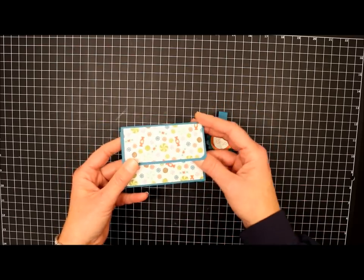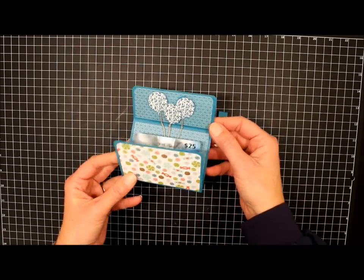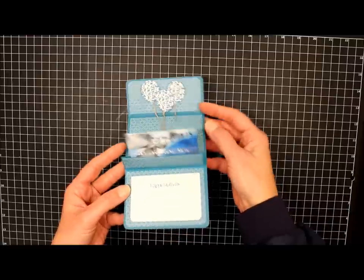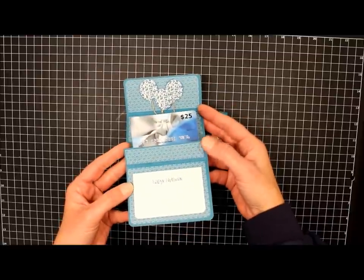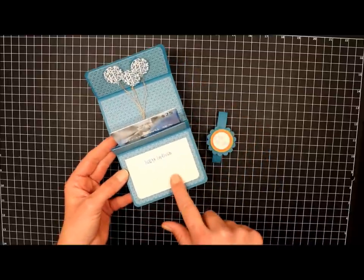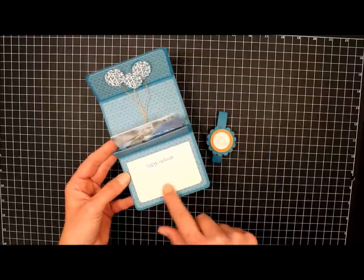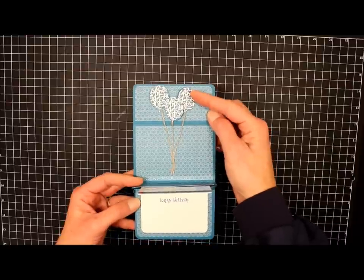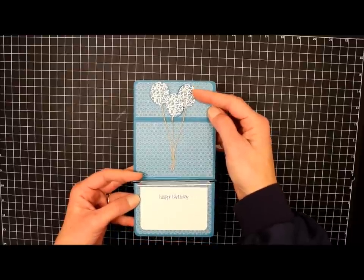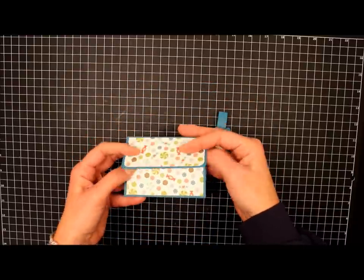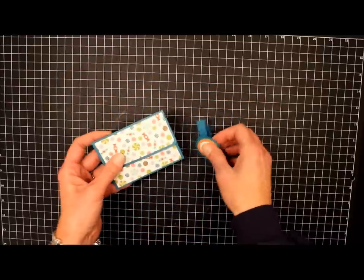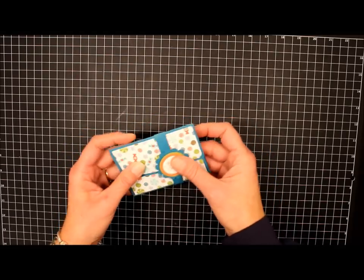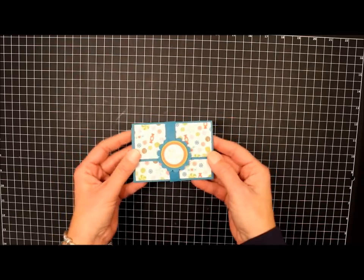The little belly band removes, and when you open up the card, the gift card pops up. It's got a little area down here for your greeting, and then I've also attached some balloons up here at the top. You just fold it back up and put that back on.